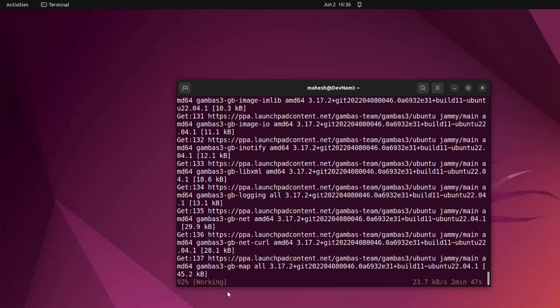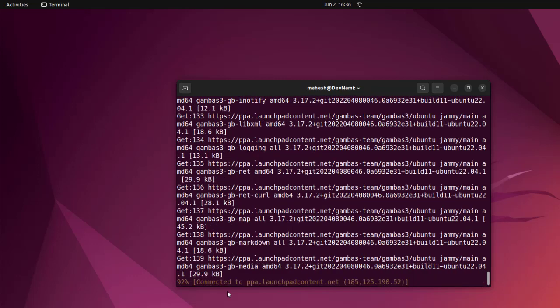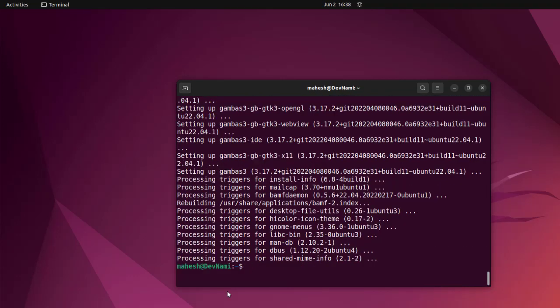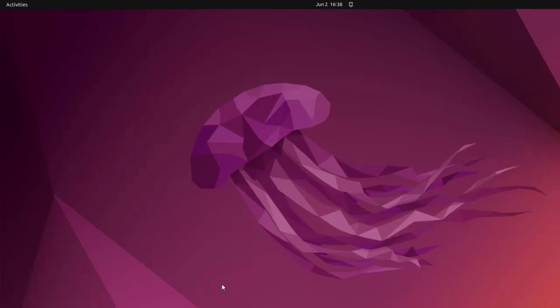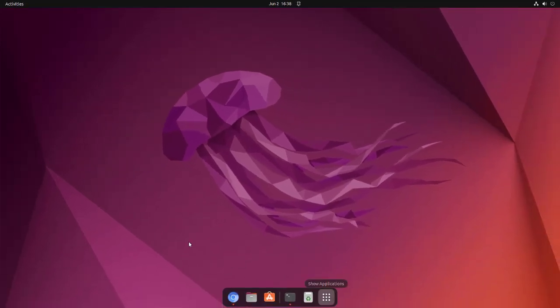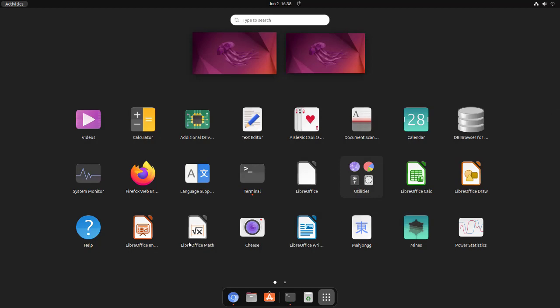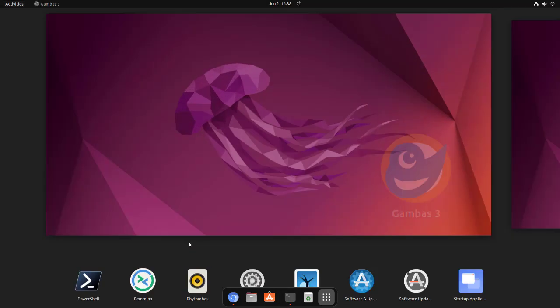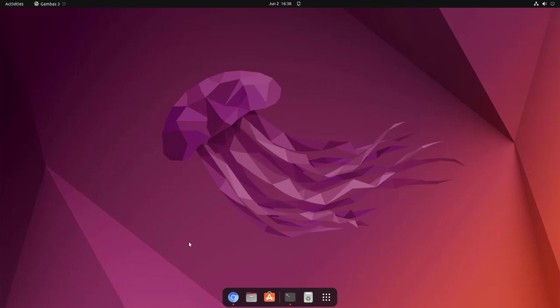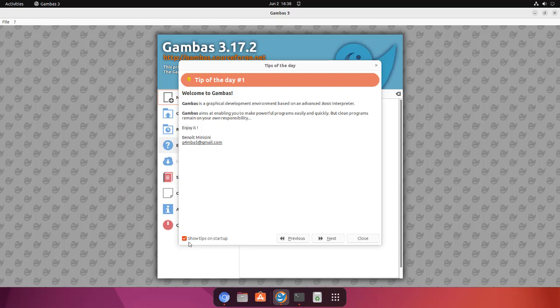Now that it is installed, we can go for clearing the terminal and then we'll see if we have it installed. Let's try to find Gambas. Here you see Gambas is installed. Let's run it to see if it works, so it should basically open an IDE that looks something like this.